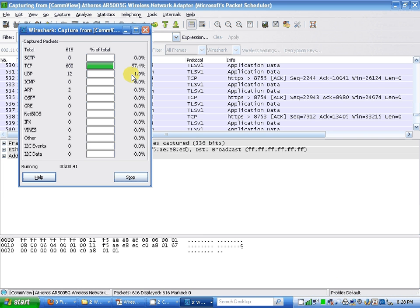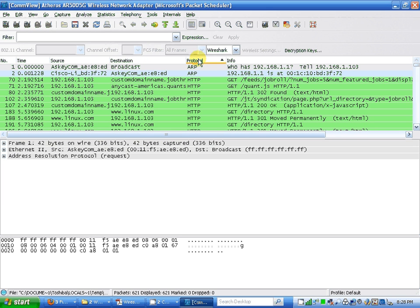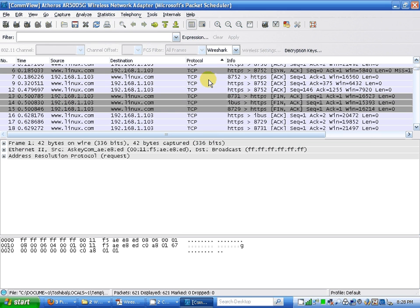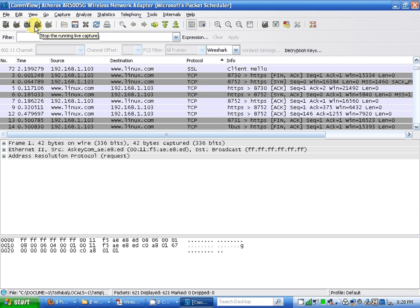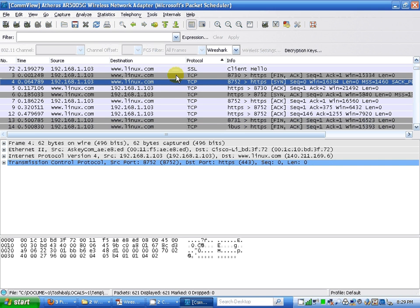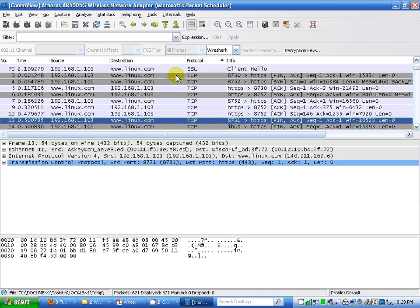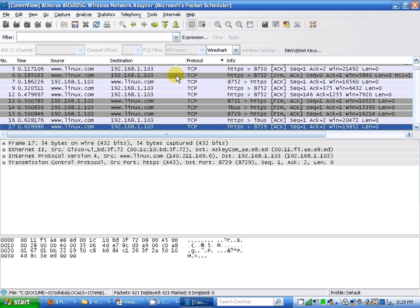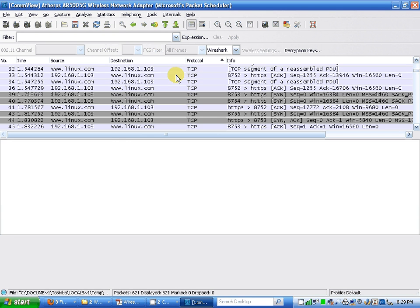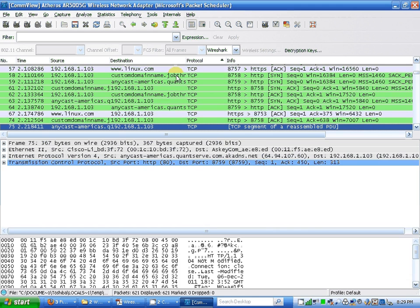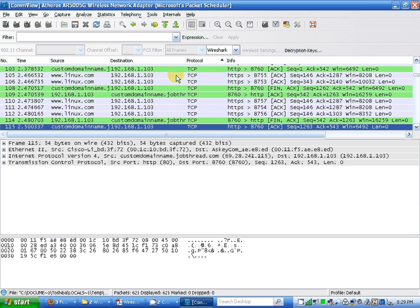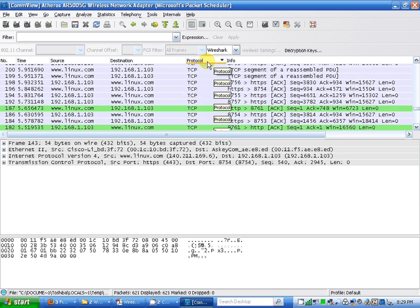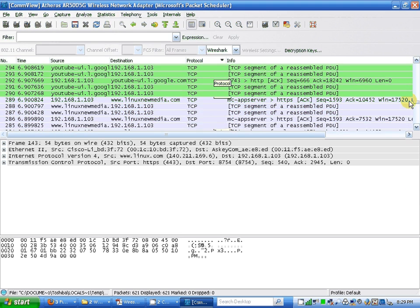Stop. Counting the packets: one, two, three, four, five, six, seven, eight, nine, ten, eleven, twelve. Again.